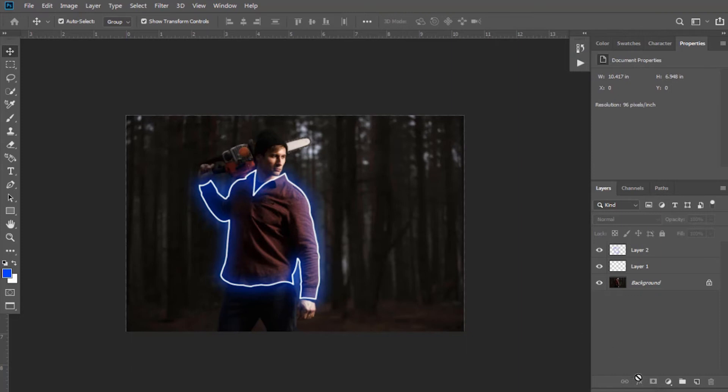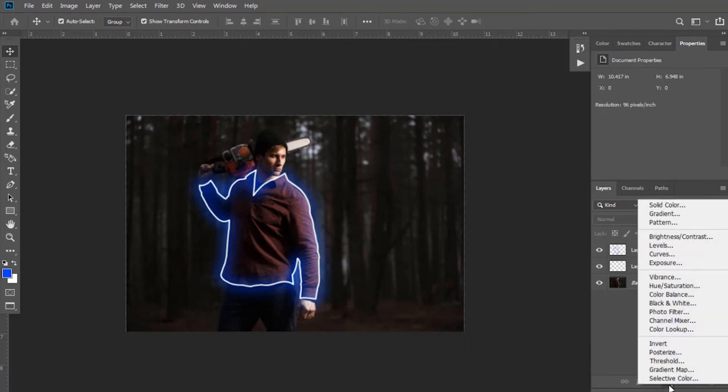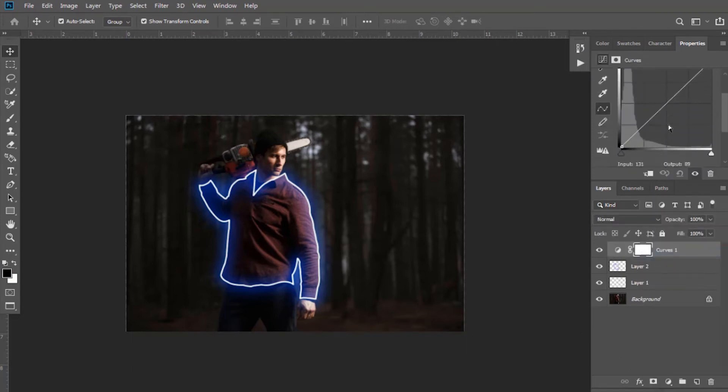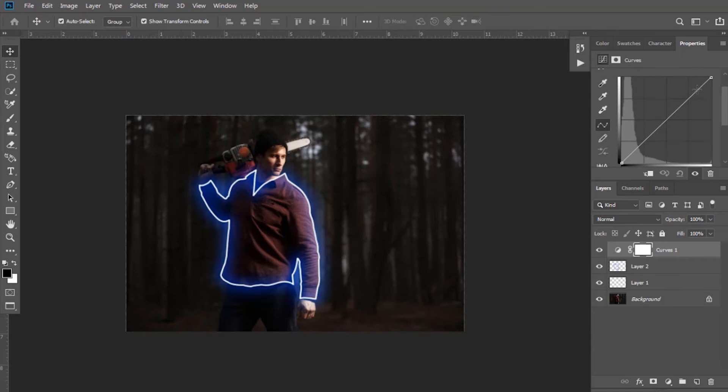Now go to adjustment layers and select curves. Here you can adjust it according to your requirement.